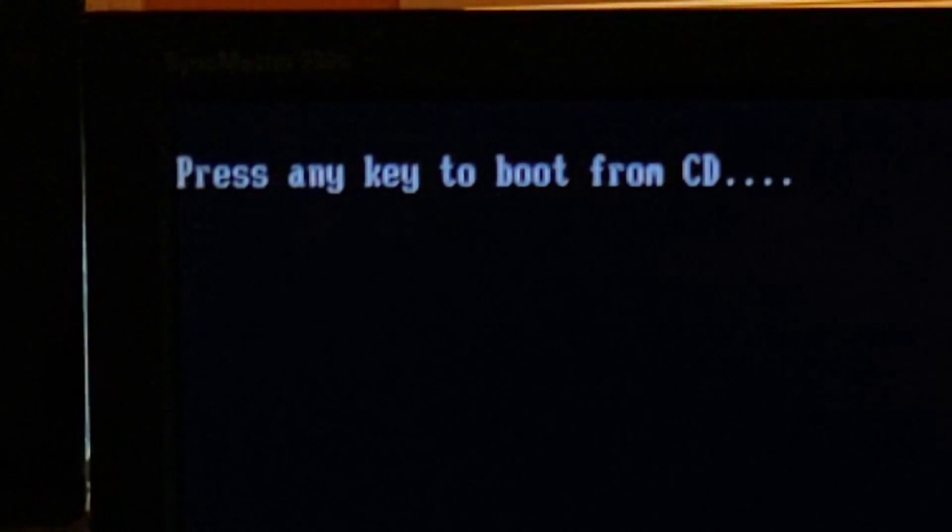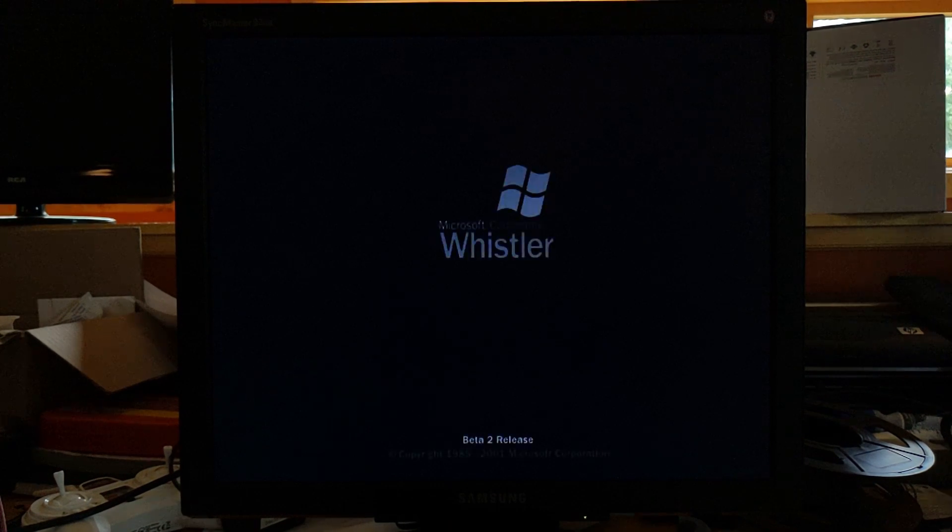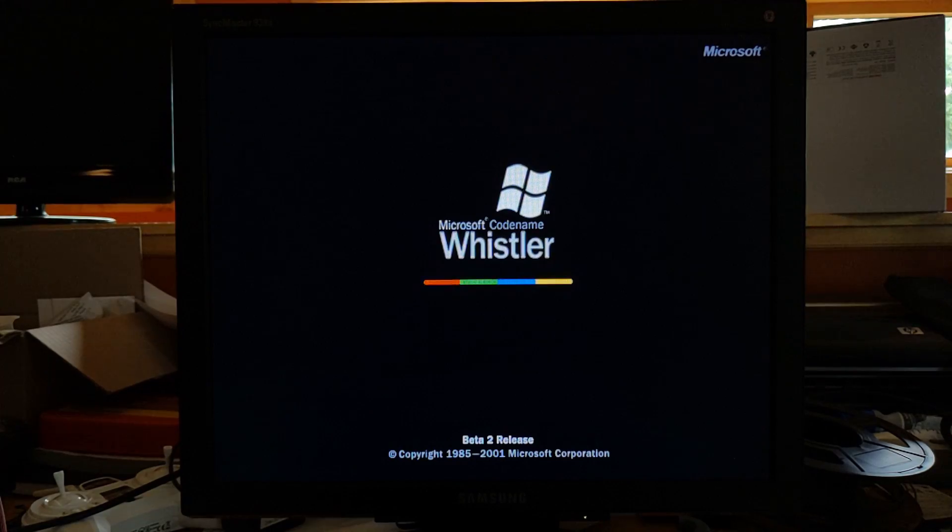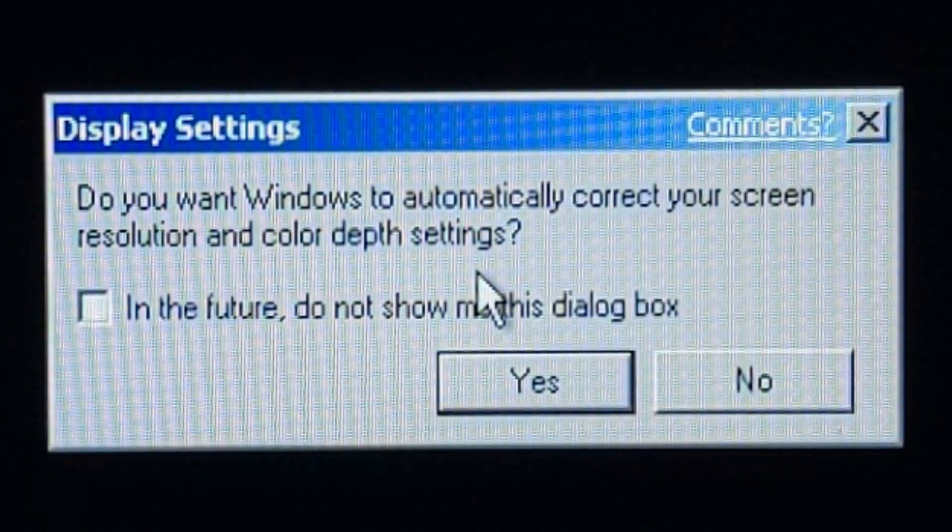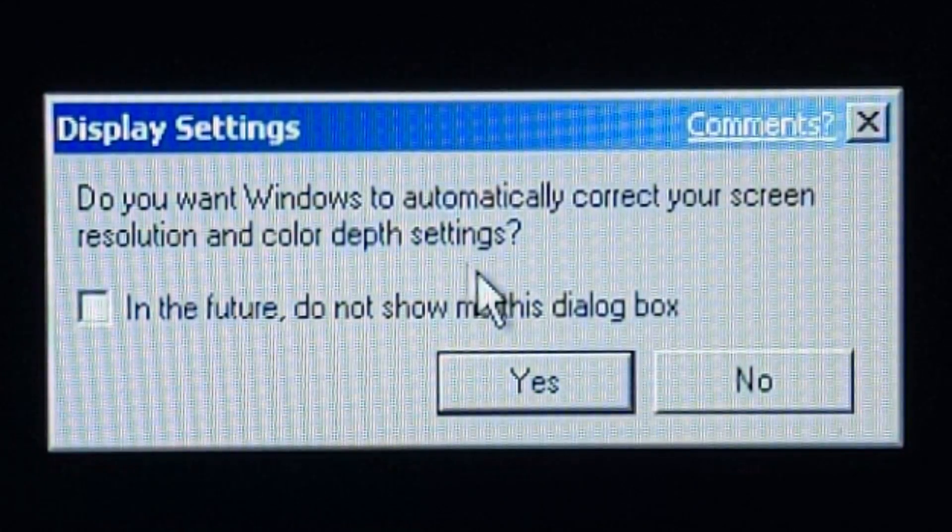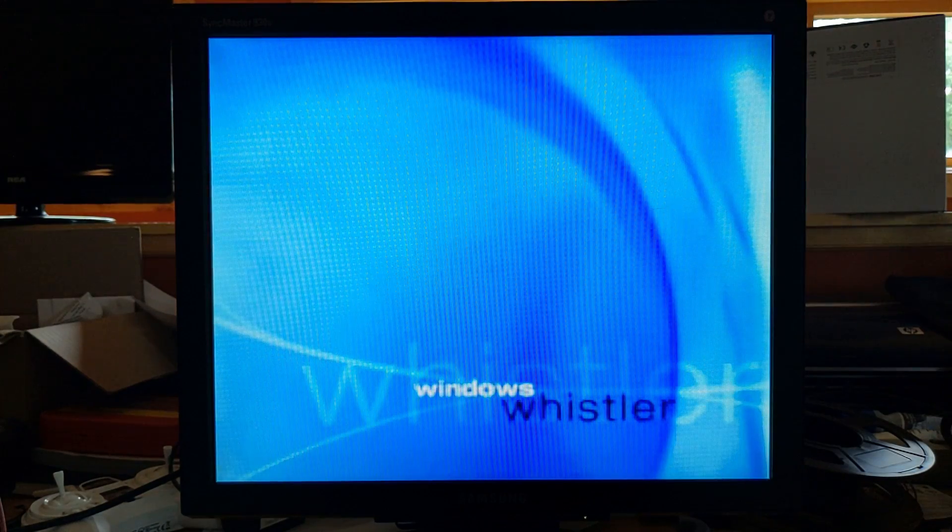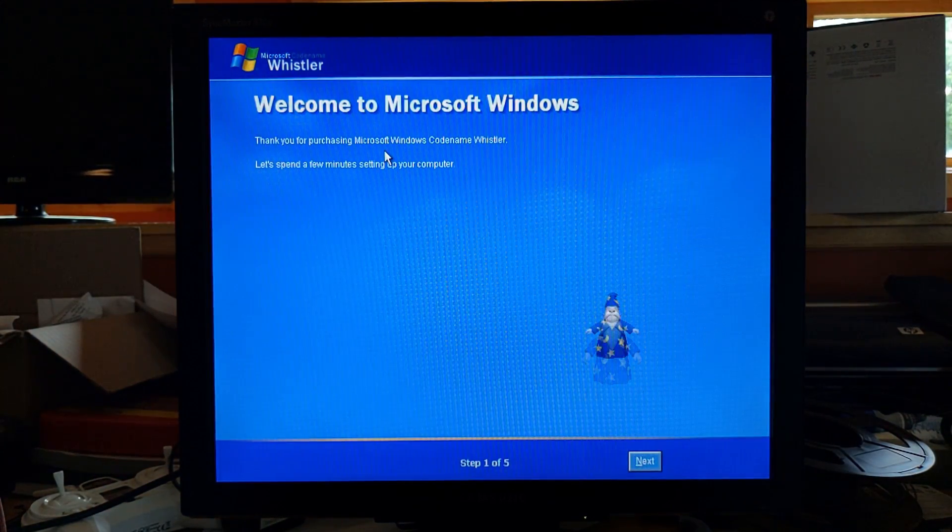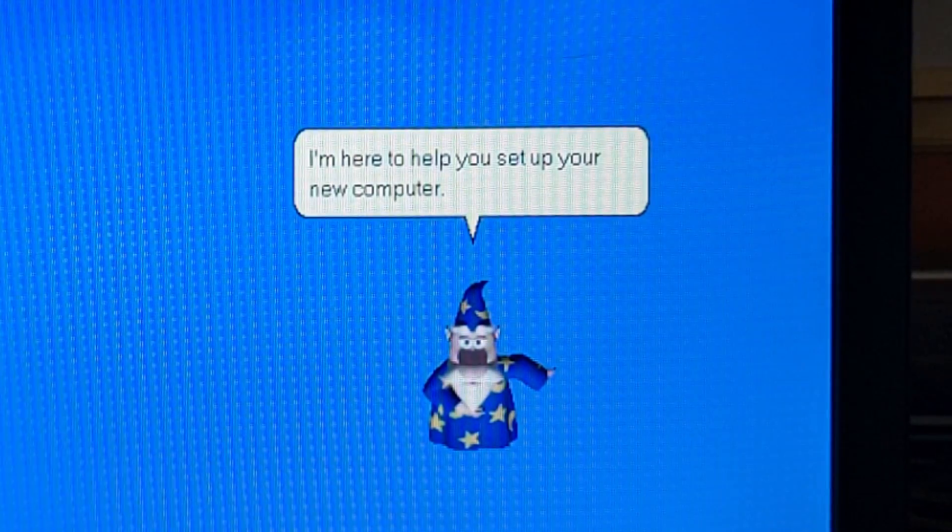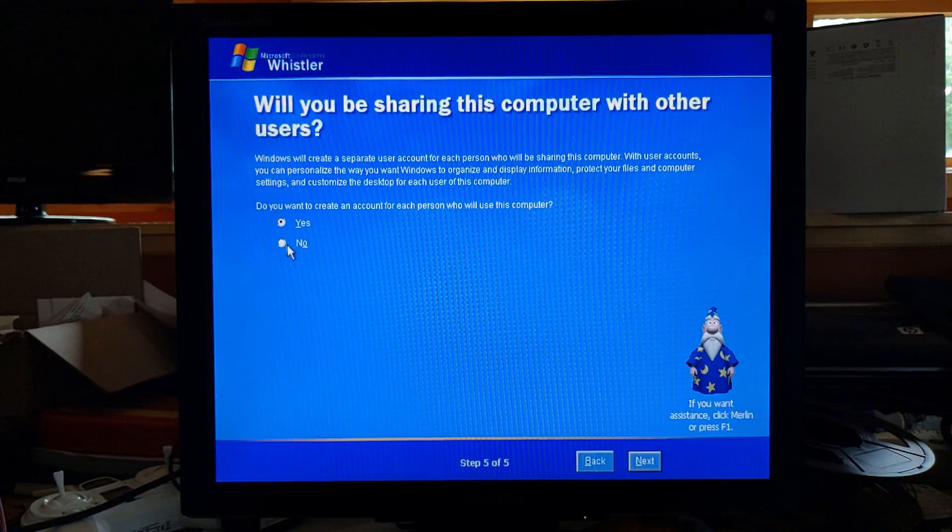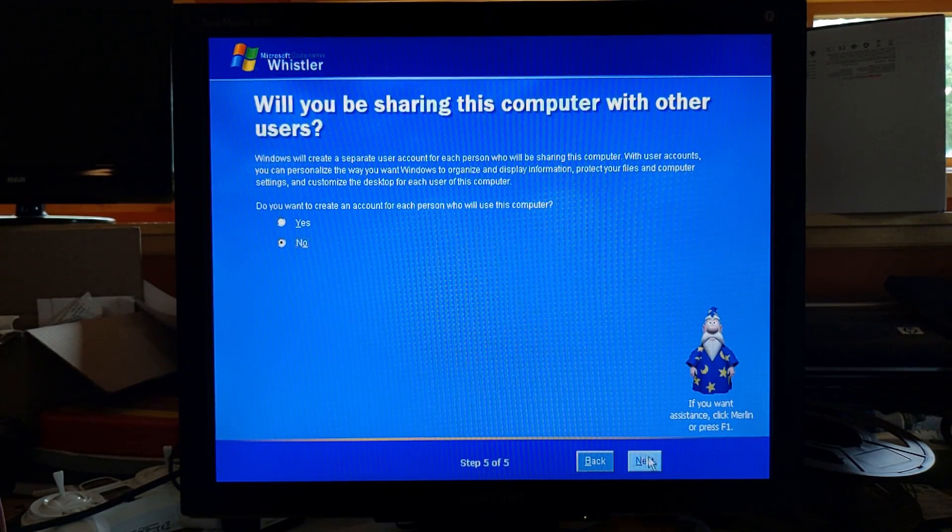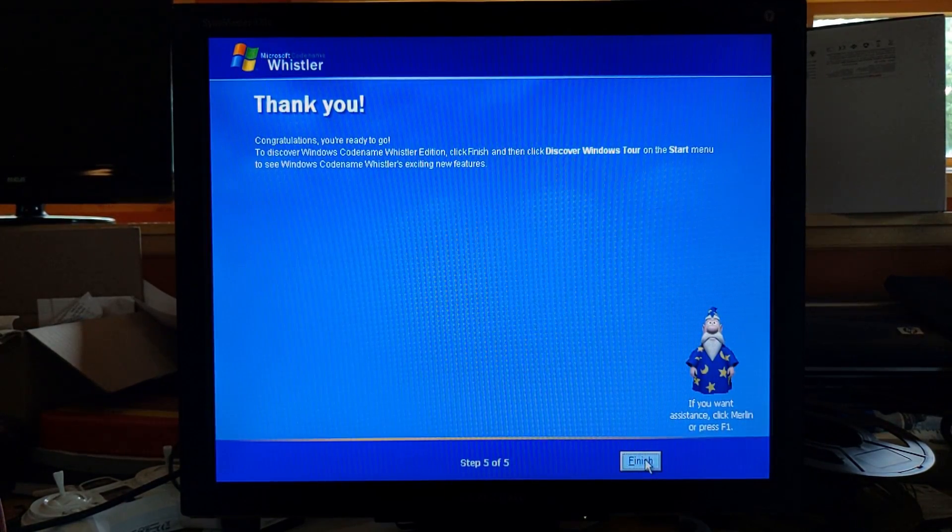That was quite smooth. Definitely. Do you want Windows to automatically correct your screen resolution and color depth? Sure. Please wait. If there was any sound to that, I didn't hear it. I am here to help you set up your new computer. I will not be sharing this computer. There's nobody for me to share it with. That's it.